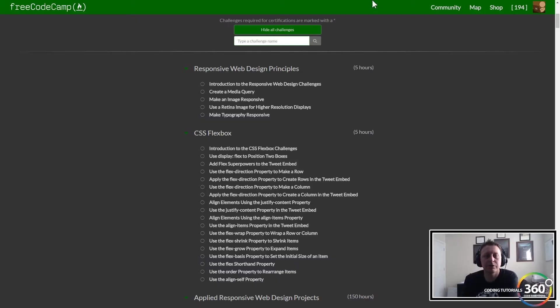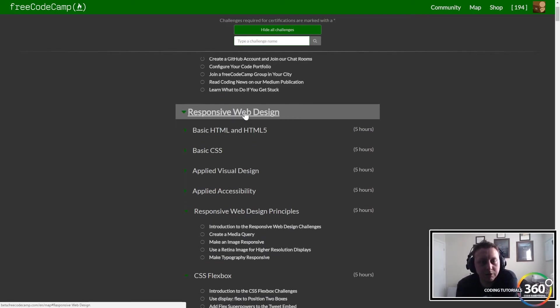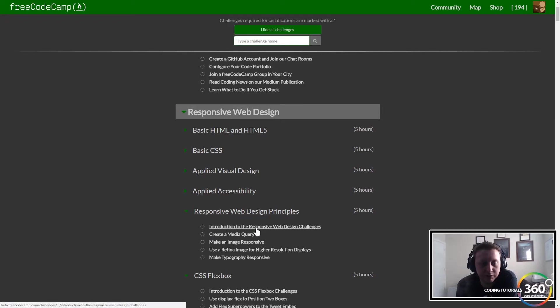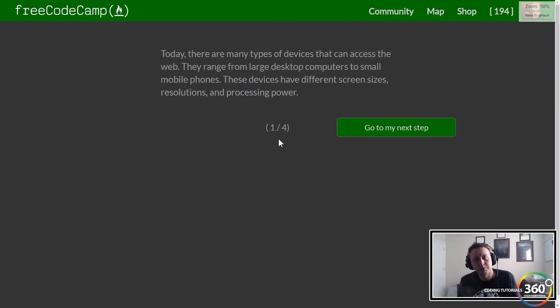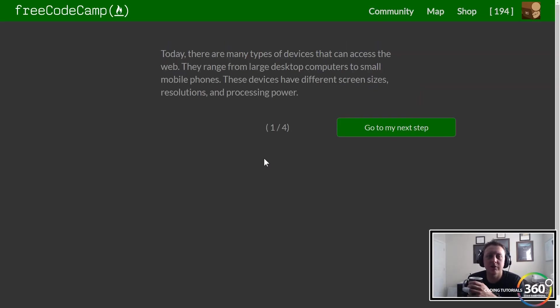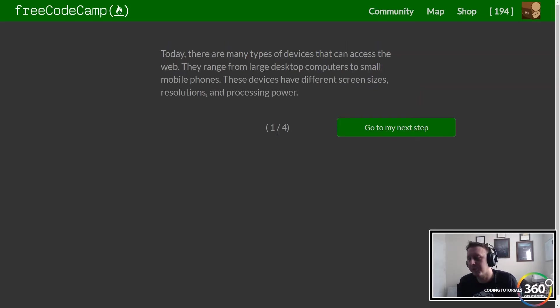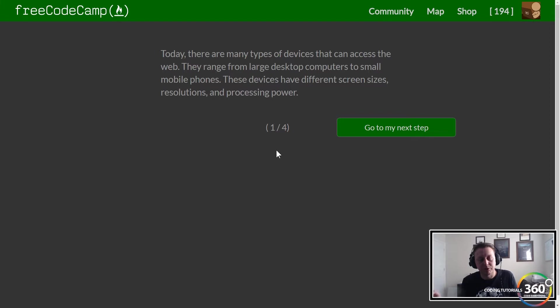We are on FreeCodeCamp, in the responsive web design section, on responsive web design principles. Let's go ahead and jump right in. Today there are many types of devices. Basically, what responsive web design means is that nowadays, way back in the day, you used to only program for a computer.